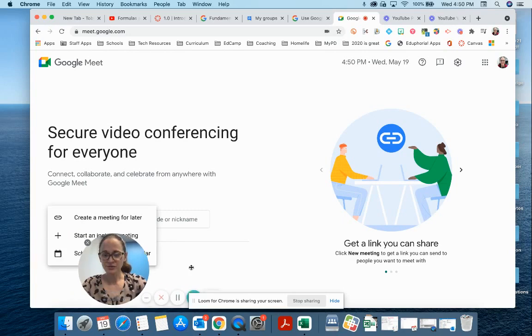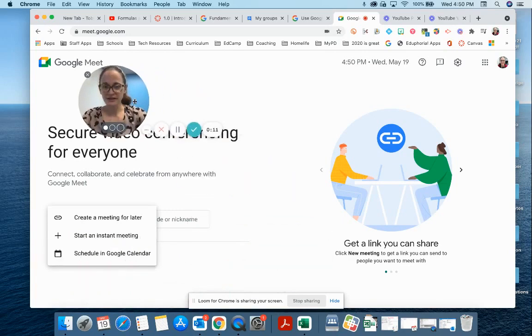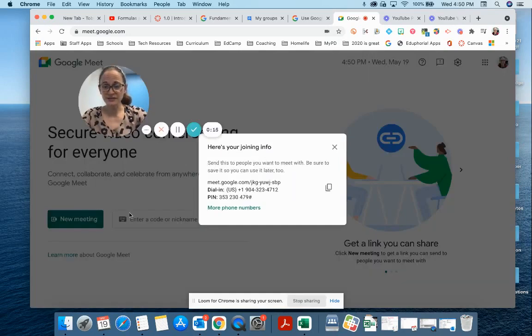You're gonna have some choices. Let me get out of the way so you can see them. You could create a meeting for later - this will just give you a link with some information on how to join that meeting. Just copy that information and send it to whoever you want to meet with.